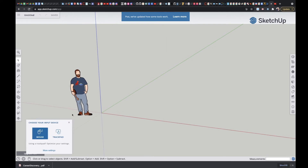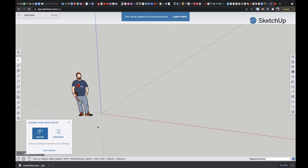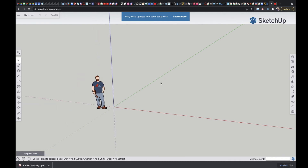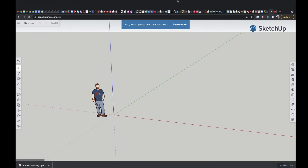And there you go — that is how to log into SketchUp.com. In the next video I'm going to show you how to move around this blank canvas. Let me know if you guys have any questions.